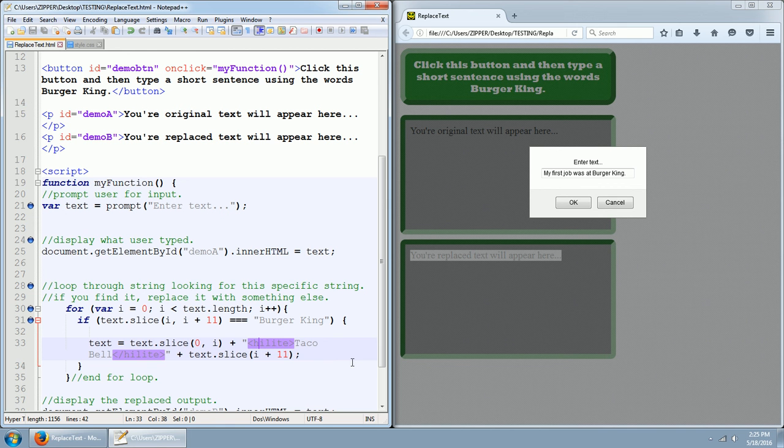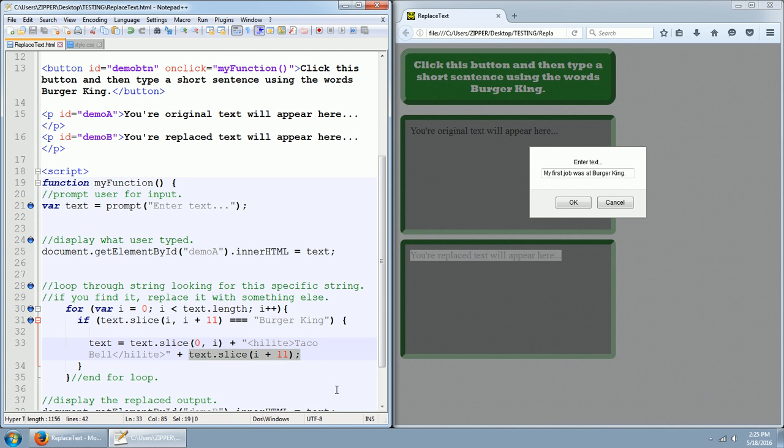I gave it a color of lime. So I nested Taco Bell inside the tags highlight so that it would show as a lime green.